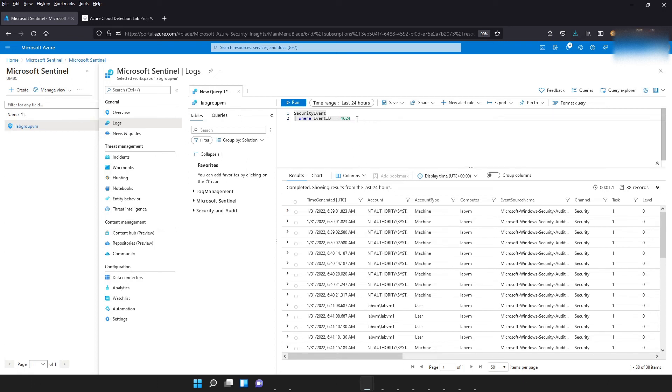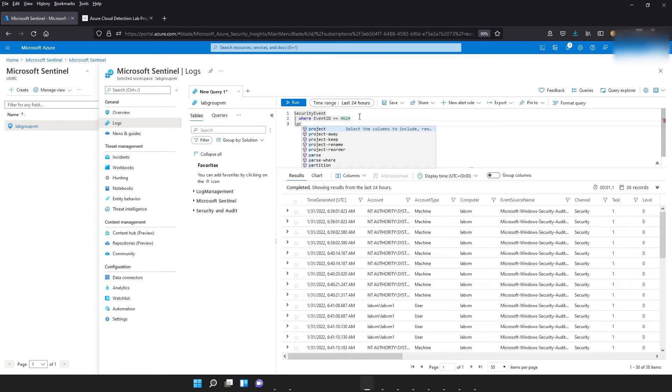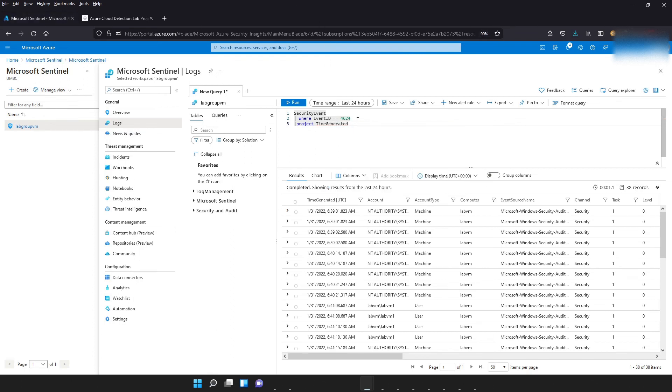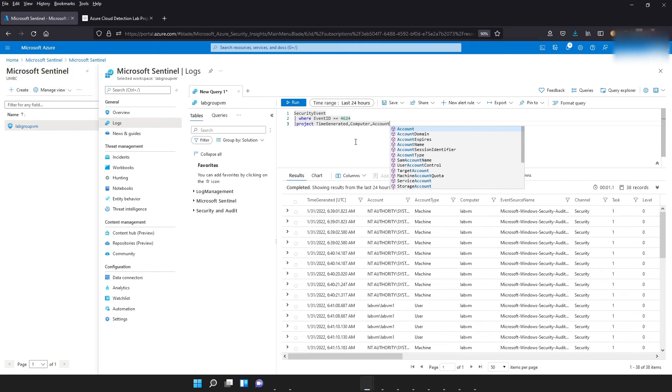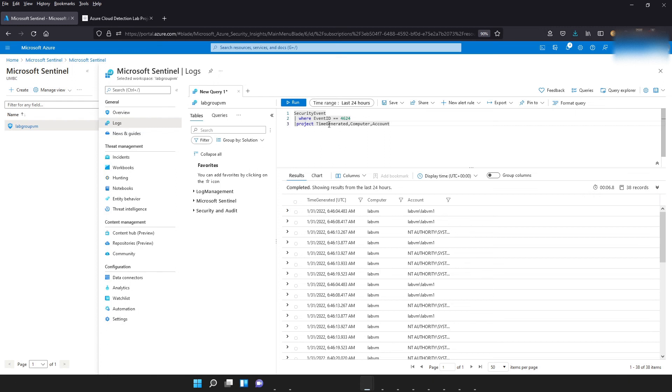Another cool feature in Sentinel is that maybe we don't want all these fields, we only want the time that it happened, the computer that it happened on, and the account, as opposed to all these different fields that it was presented us with. What we can do is use another command called project. And this will only provide us fields that we specify. So for instance, if we want time generated, go ahead and type in time generated, the computer name, and maybe we want the account. Go ahead and run that query. And as you can see, we've been able to narrow our search and we only have the time that it came, the computer, and the account that the logon came from.